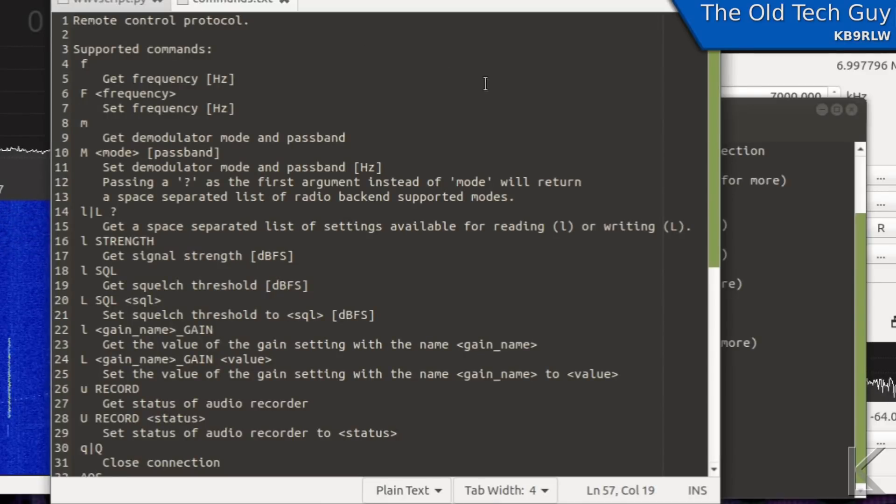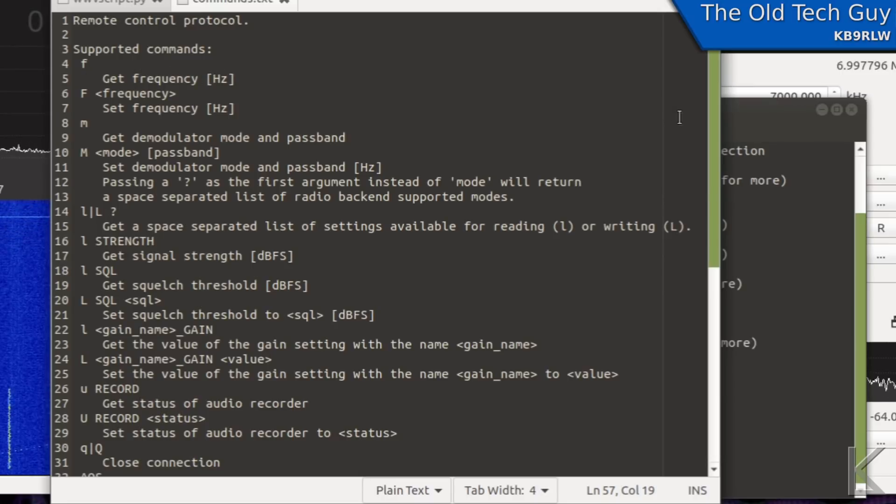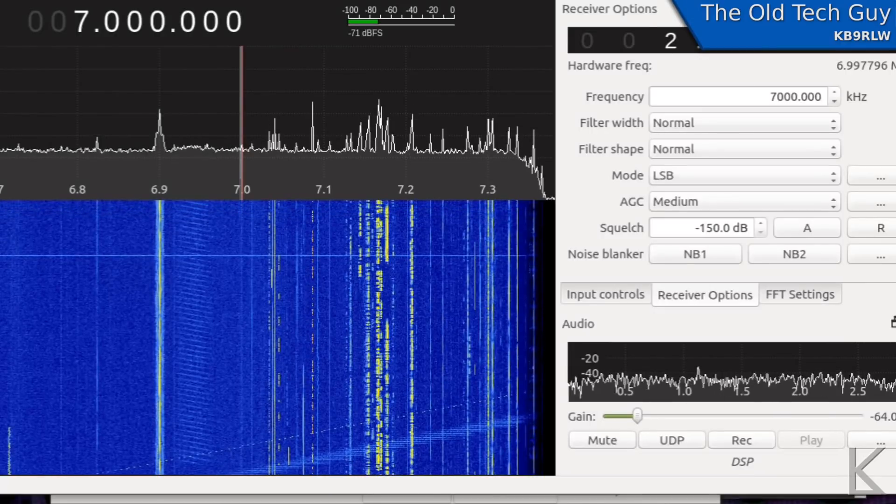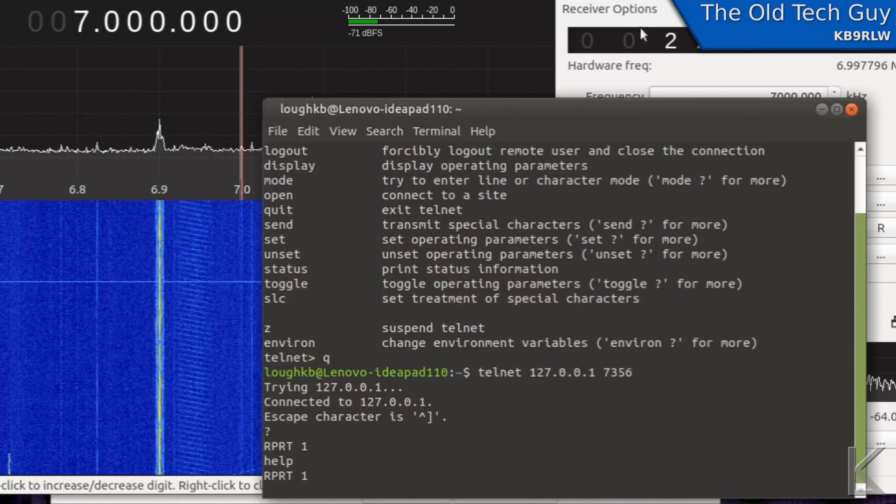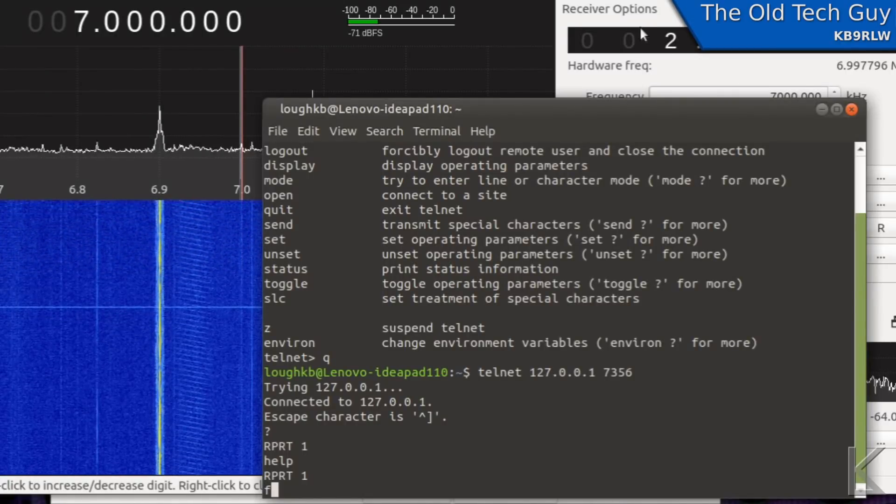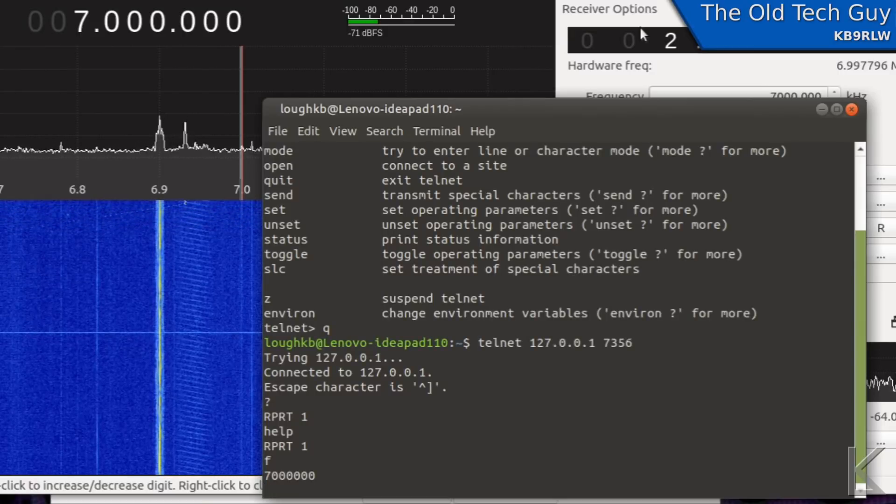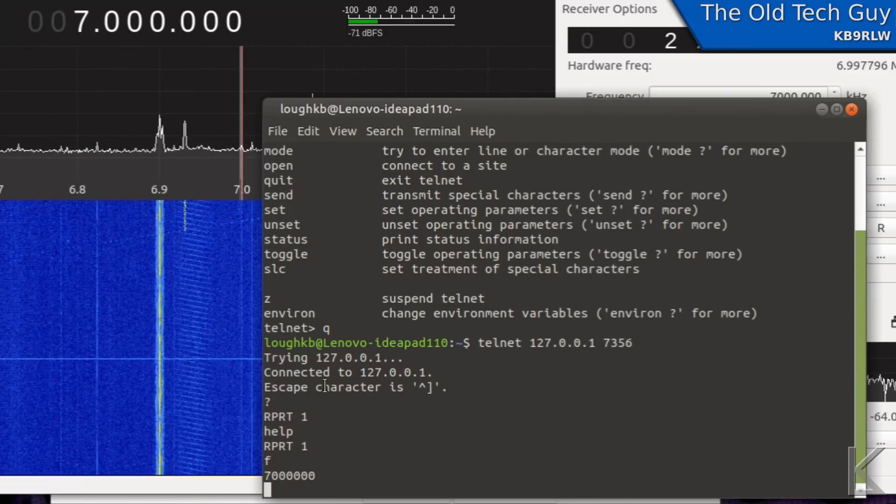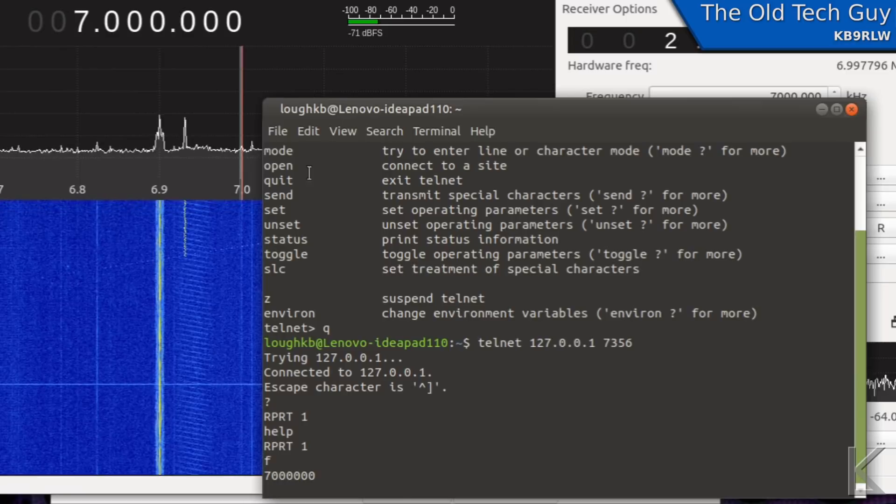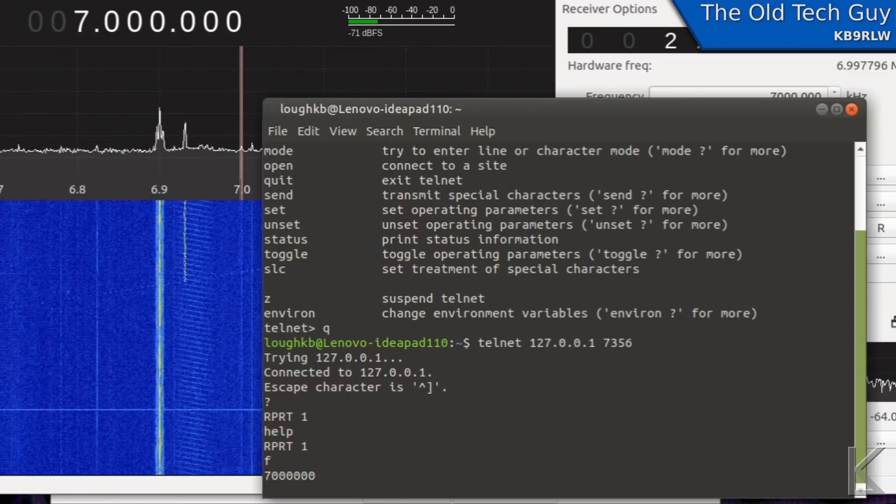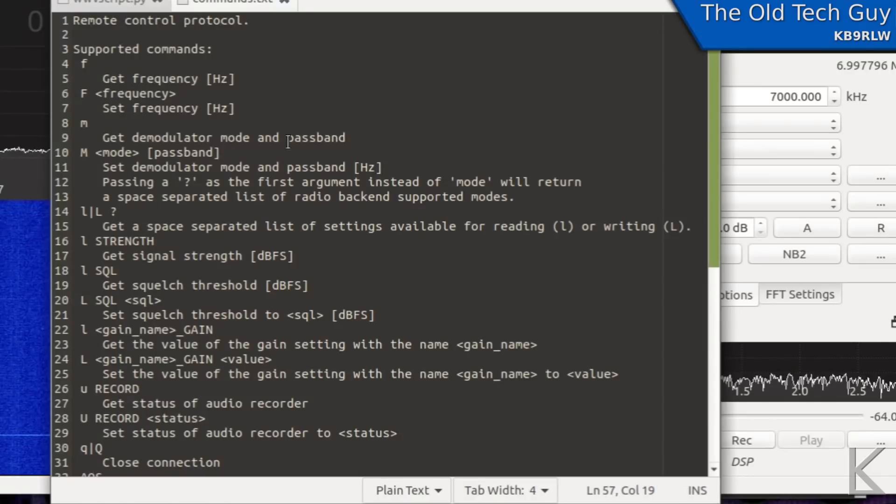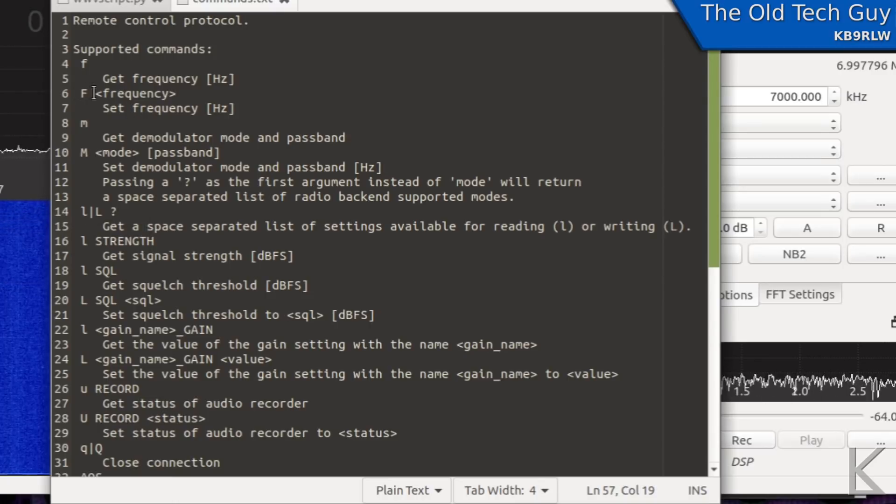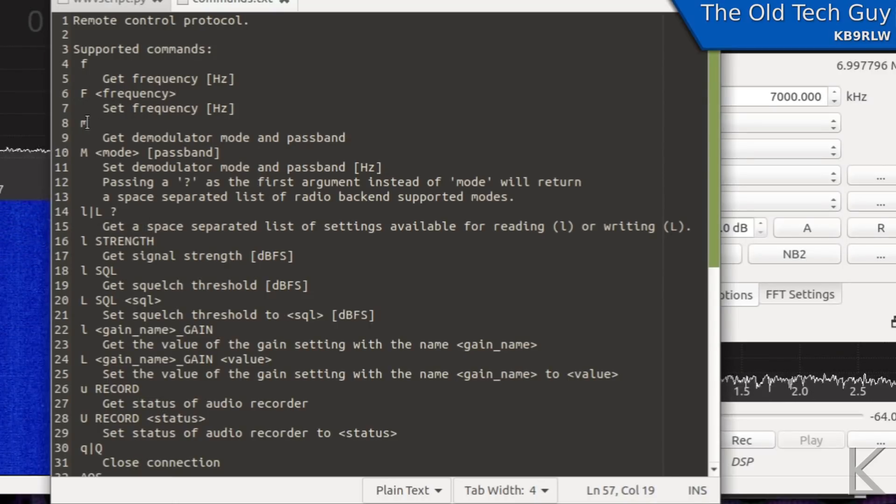They provide that on their developer page and there's quite a few. A lowercase f will get the current frequency in hertz let's try that. We'll bring GQRX to the front we'll bring our terminal back to the front and we'll type in a lowercase f and there it is 7 megahertz and GQRX answered back with the frequency.